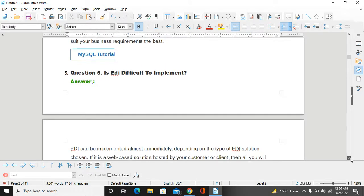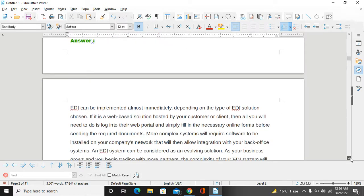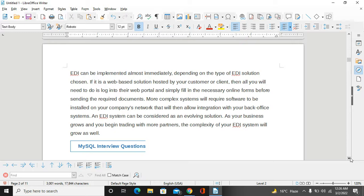Another question is: Is EDI difficult to implement? EDI can be implemented in multiple ways depending on the type of EDI solution chosen. If it is a web-based solution hosted by your computer, customer, or client, then all you will need to do is log into their web portal and simply fill the necessary online forms before sending the required documents. More complex systems will require software to be installed on your company network that will then allow integration with your back office system. An EDI system can be considered an evolving solution. As your business grows and you begin trading with more partners, the complexity of your EDI system will grow as well.